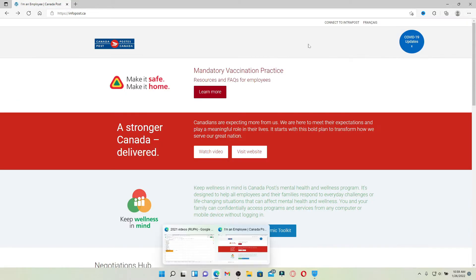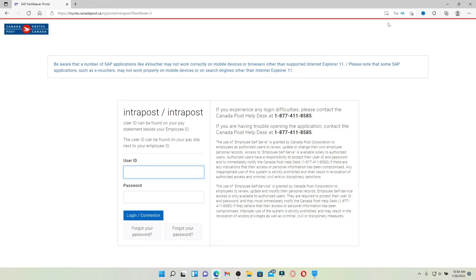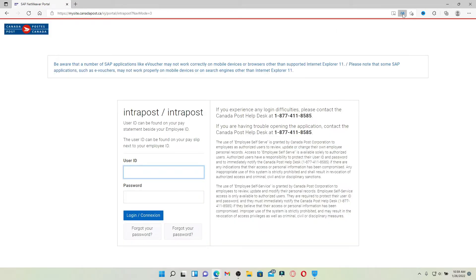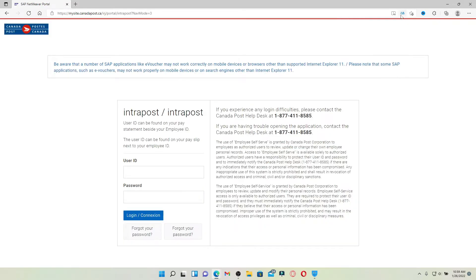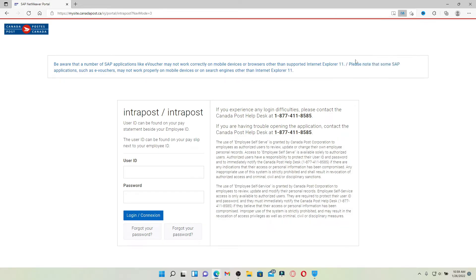From the main home page, click on the Connect to IntraPost link at the top right-hand corner. You can change your language to English by clicking on the language translator at the top right and clicking the Done button. Once your page has been translated to English, go ahead and type in your user ID.